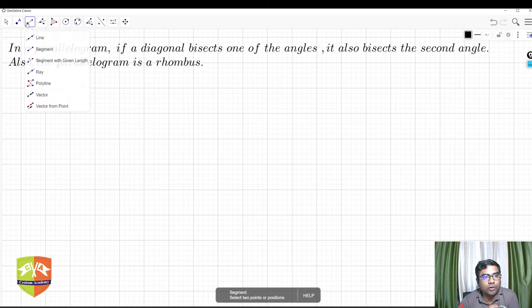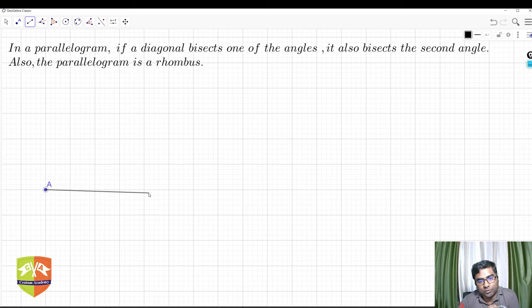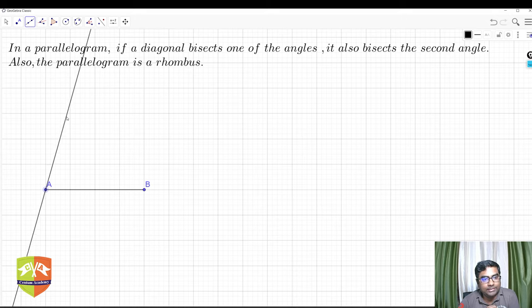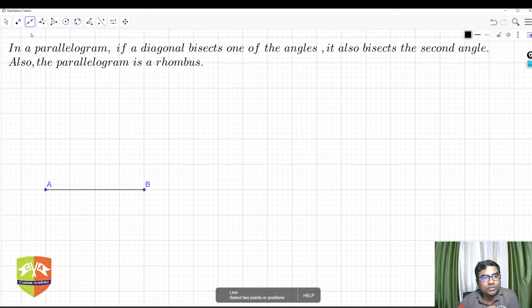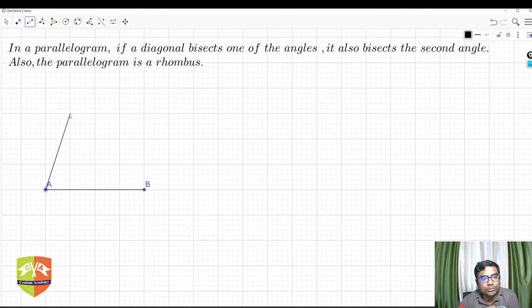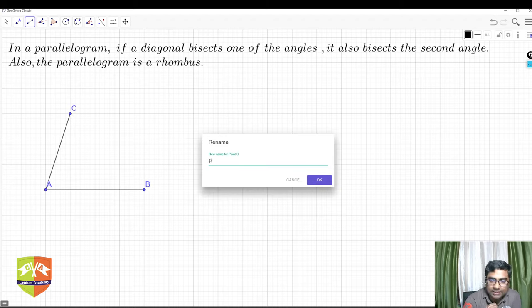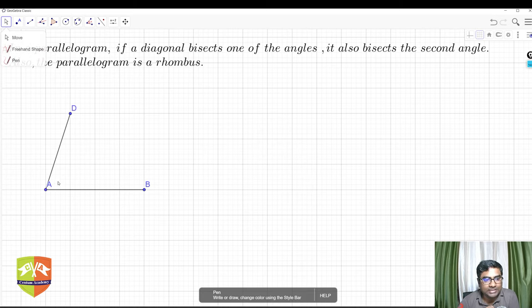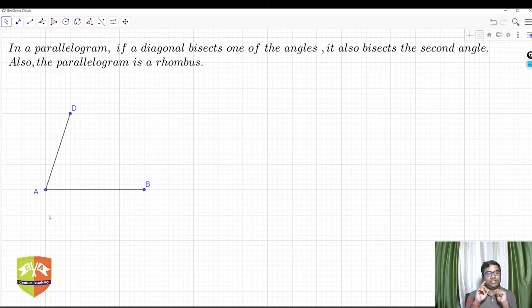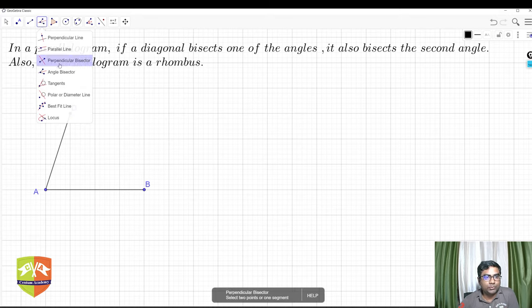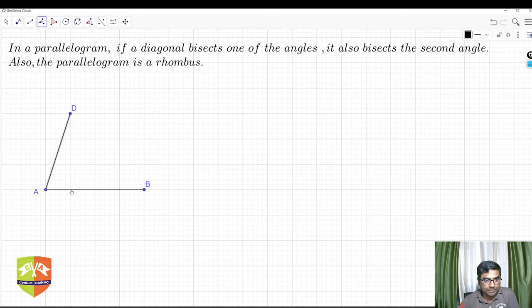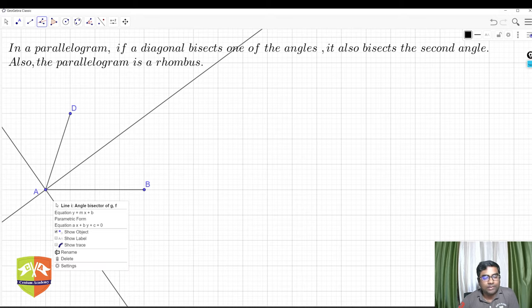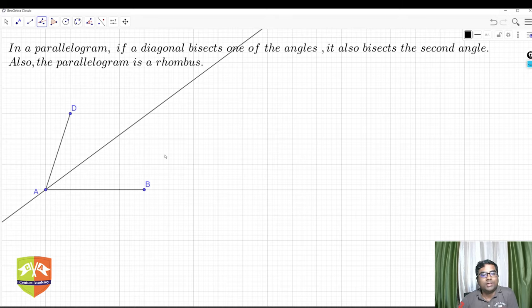I'm going to draw a line segment AB, and another segment AD. I'll rename the second point to D. Now I'll bisect angle DAB to get the first corner of the parallelogram. There is an angle bisector tool available, so I'll use that — I'm not using the regular compass-and-arc construction here. This gives us the bisector clearly.